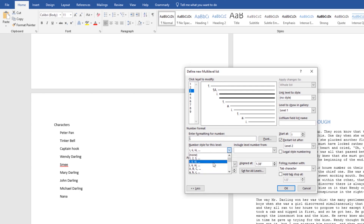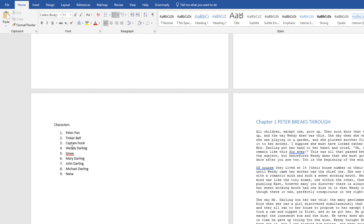We'll click OK and watch what happens when I hit Tab after Tinkerbell — notice it pushed my list over and the number is now 1A. If I go to Captain Hook and hit Tab once, notice it's 1B. If I hit Tab again, notice it's Roman numeral one. Using the multilevel list can be a little complicated. I would encourage you to practice this so that if you get a question like this on the exam, you're not fumbling around through the screens.